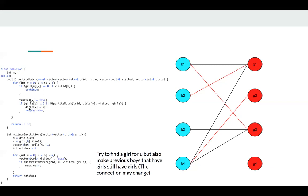And we can also increase our match. Or if this girl is not available, we assign this girl to this boy. And for the previous boy attached to this girl, we try to find it a new party.